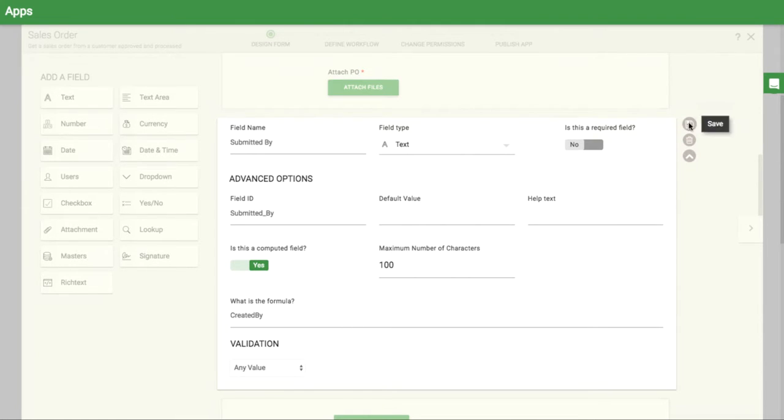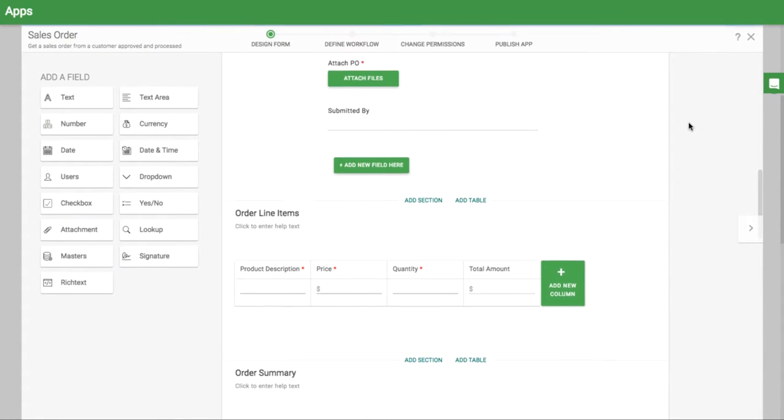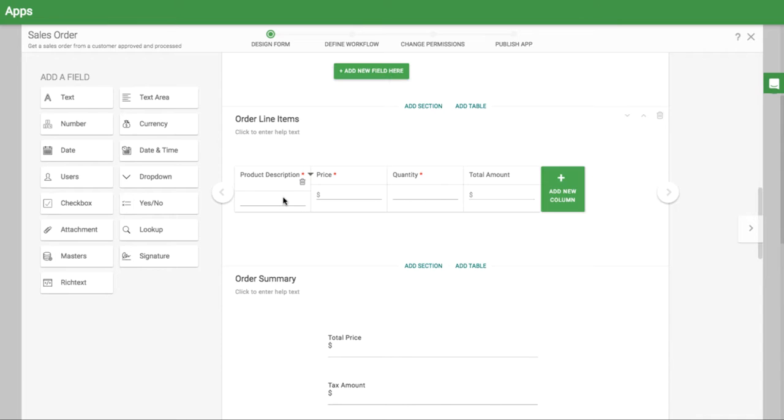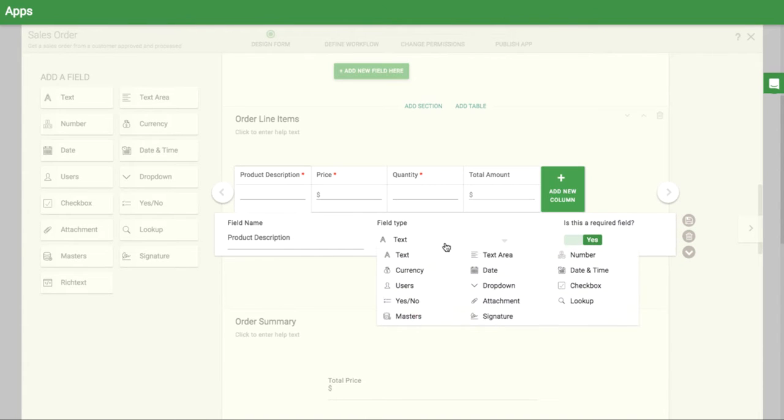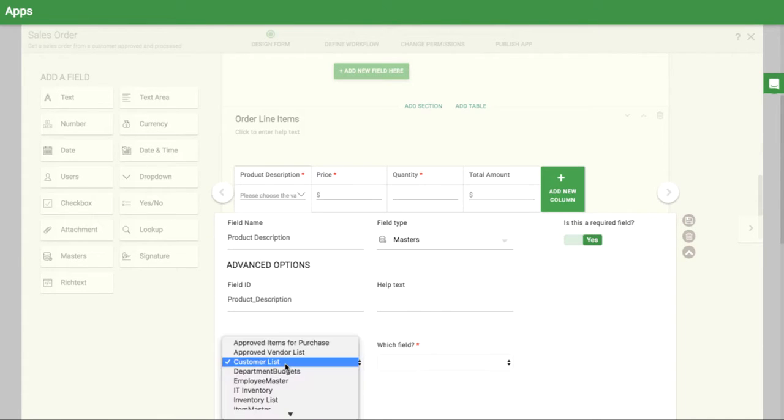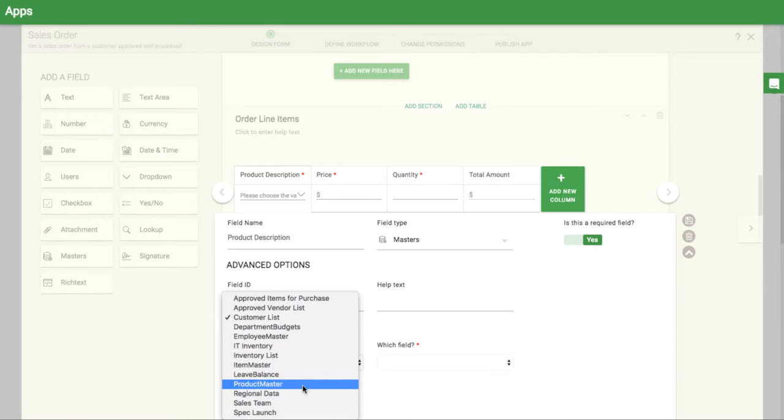You can also link all of your product descriptions and prices to a separate master where you keep all of your product information. This will allow fields to auto-populate for you to ensure accuracy.